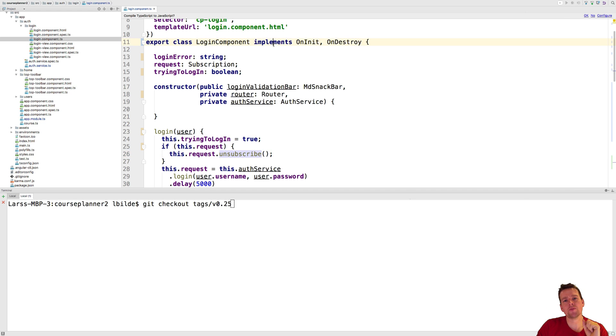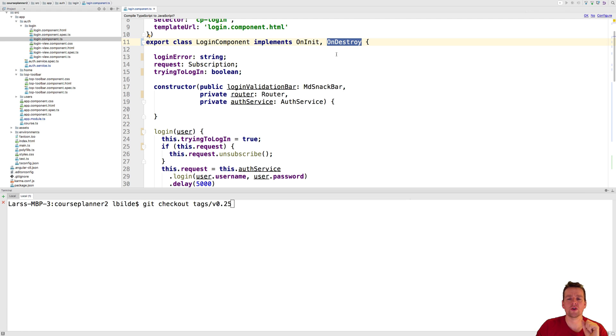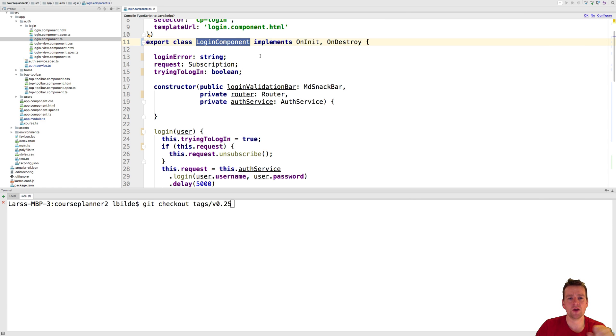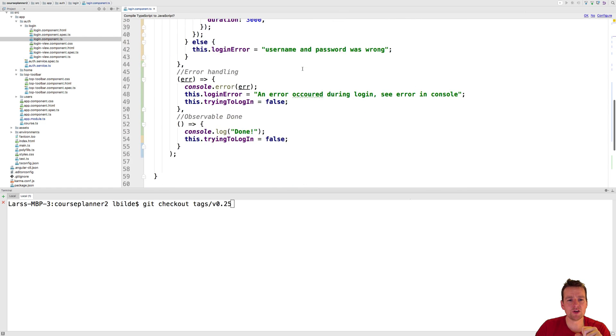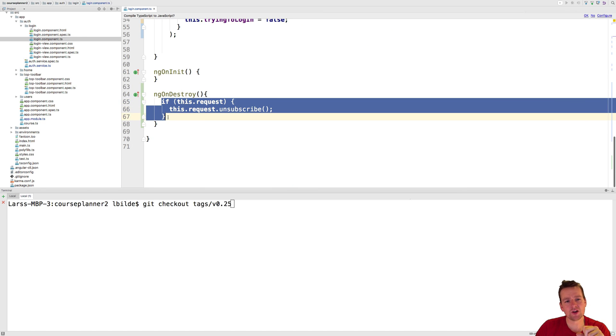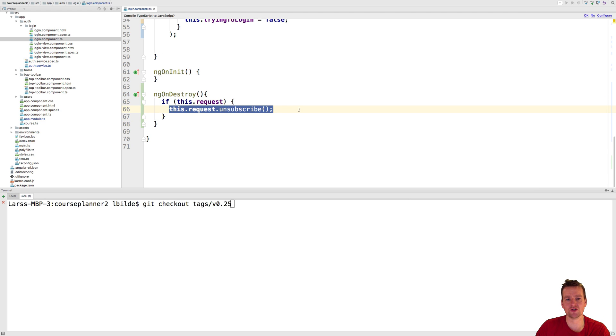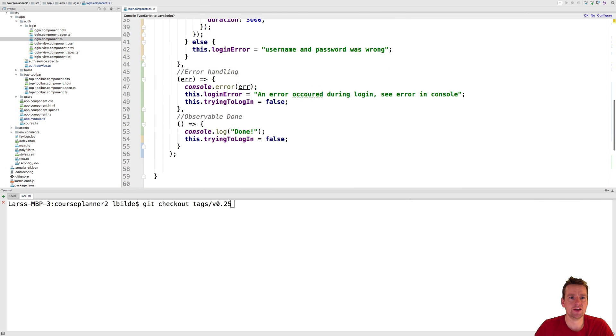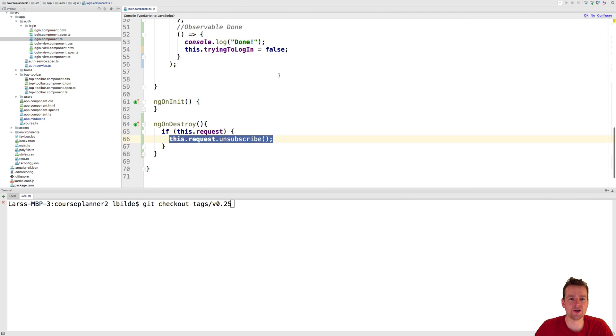To do that we can implement we have the OnInit already implemented but we can add one called OnDestroy. This function will be called as soon as this component is removed from memory or destroyed from memory. Then OnDestroy is called. What it means is that we need another function down here called ngOnDestroy and in that function I just say if there is a request make sure to unsubscribe from it so we don't have any risk of memory leak in this piece of code right here.